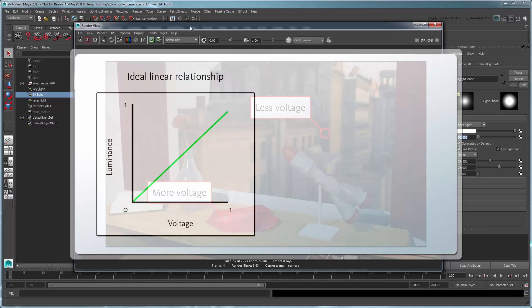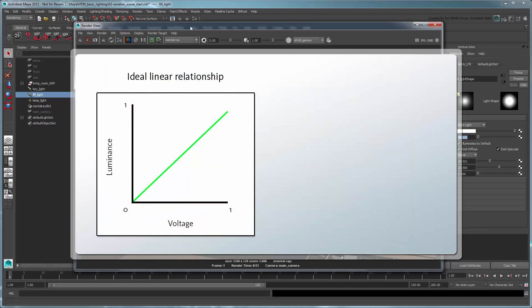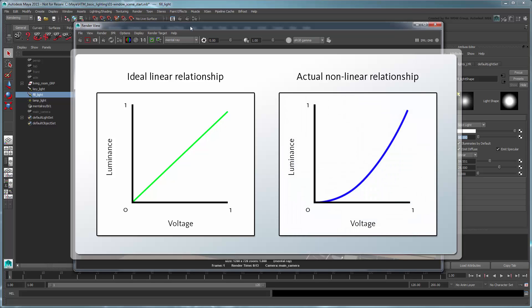However, unlike the relationship between energy and luminance in the real world, the relationship between voltage and luminance on a computer monitor isn't linear. That is, if we double the voltage, we don't necessarily get double the luminance.